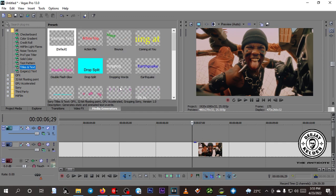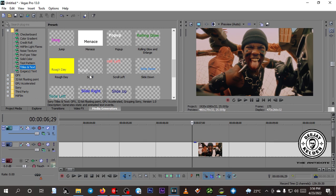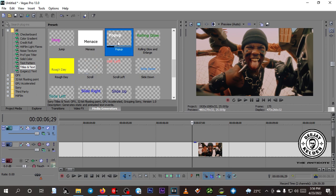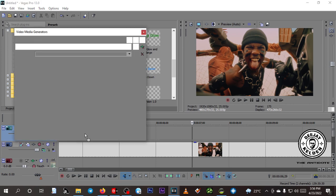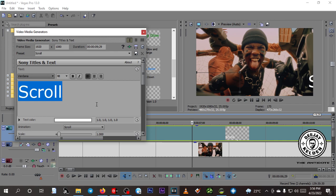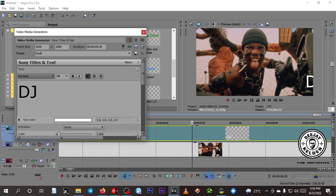Click on that and there are different text options — different animations like Bounce, Double Flash, Scroll, and others. For the time being let's use Scroll. What you do is just click on it and drag it onto the video track. Now you can write your phone number or your name — I'm just going to type DJ Kelden using the keyboard.